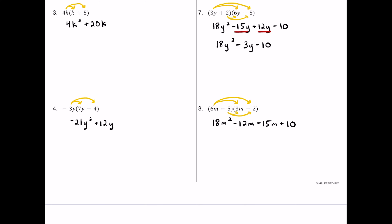We have two middle terms that can be combined. So we get 18m squared, then negative 12m combined with negative 15m is negative 27m, and we have plus 10 at the very end.